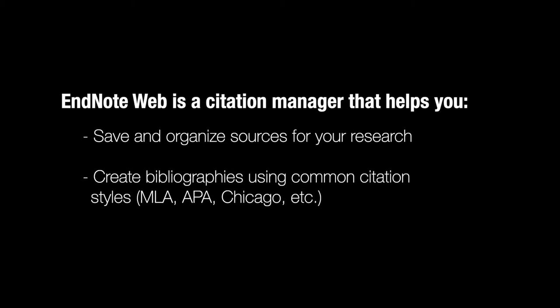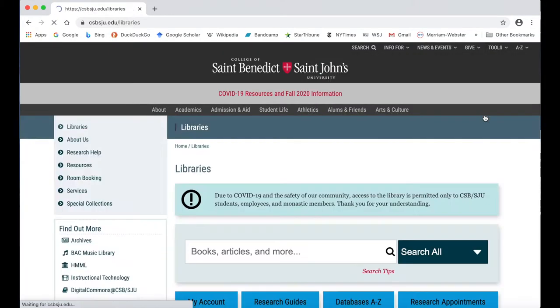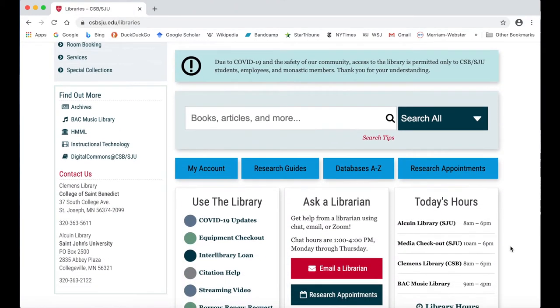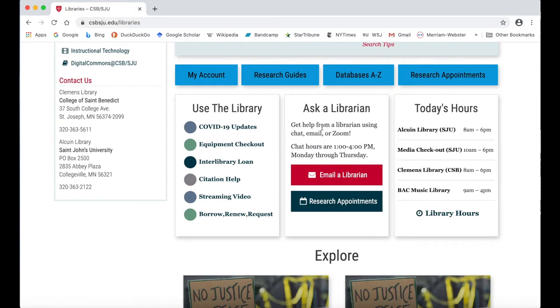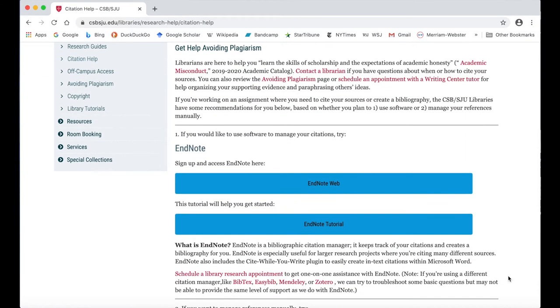In this video, I'll show you how to set up your own EndNote Web account. First, go to the library's home page, which you can find under the Tools menu on the CSBSJU website. Find the Use the Library box in the middle of the page and click on Citation Help. On the following page, click on the first blue link to access EndNote Web.